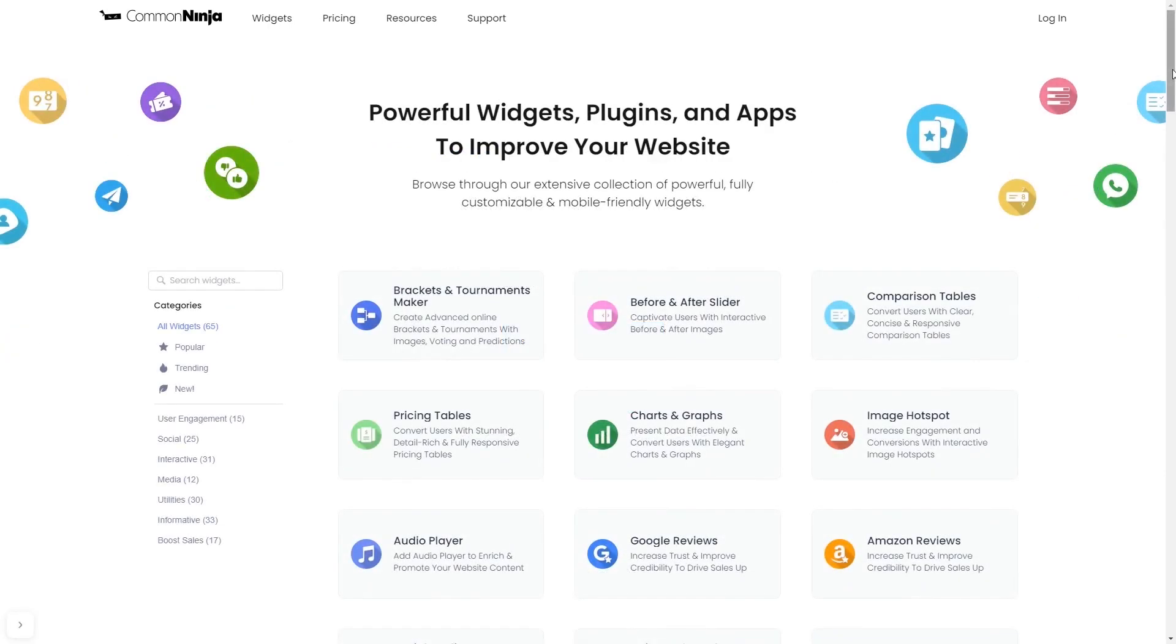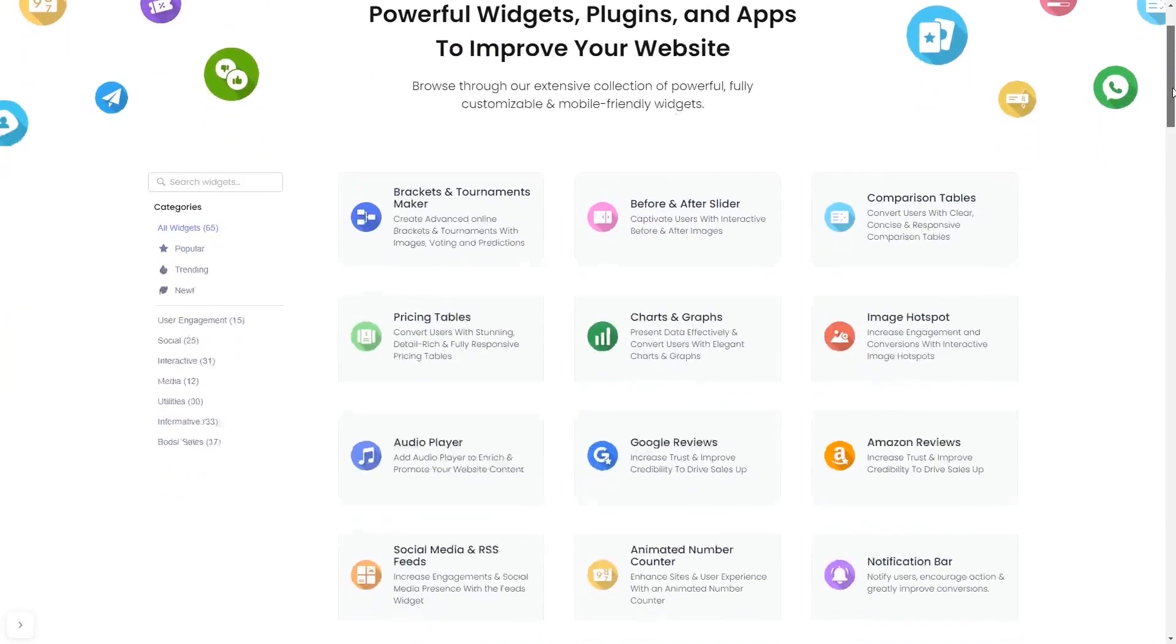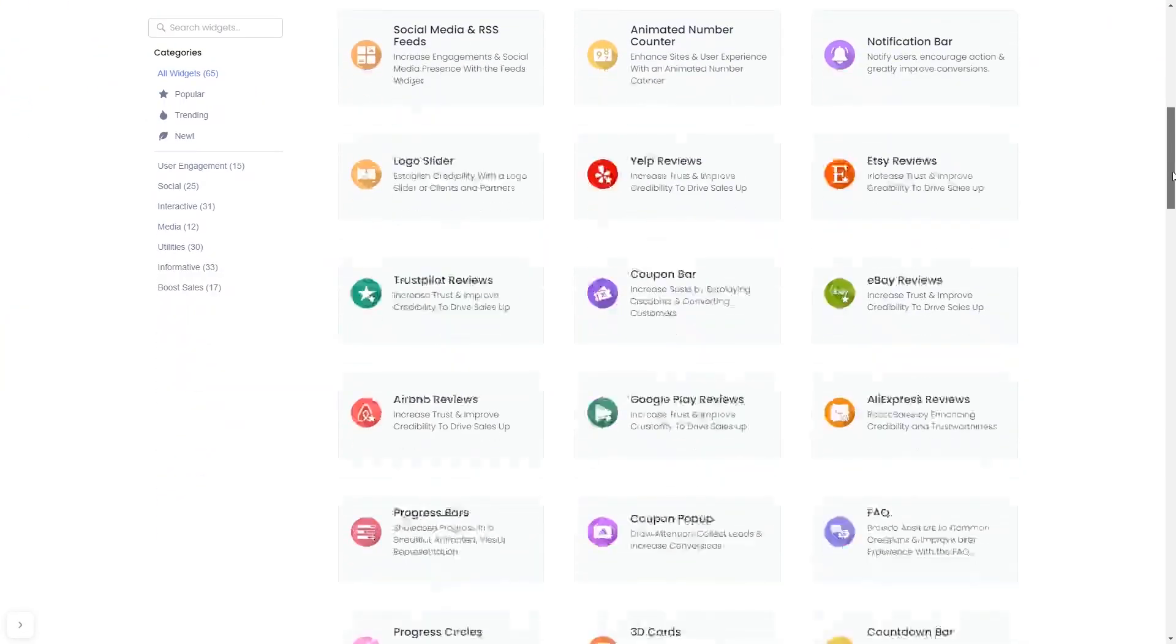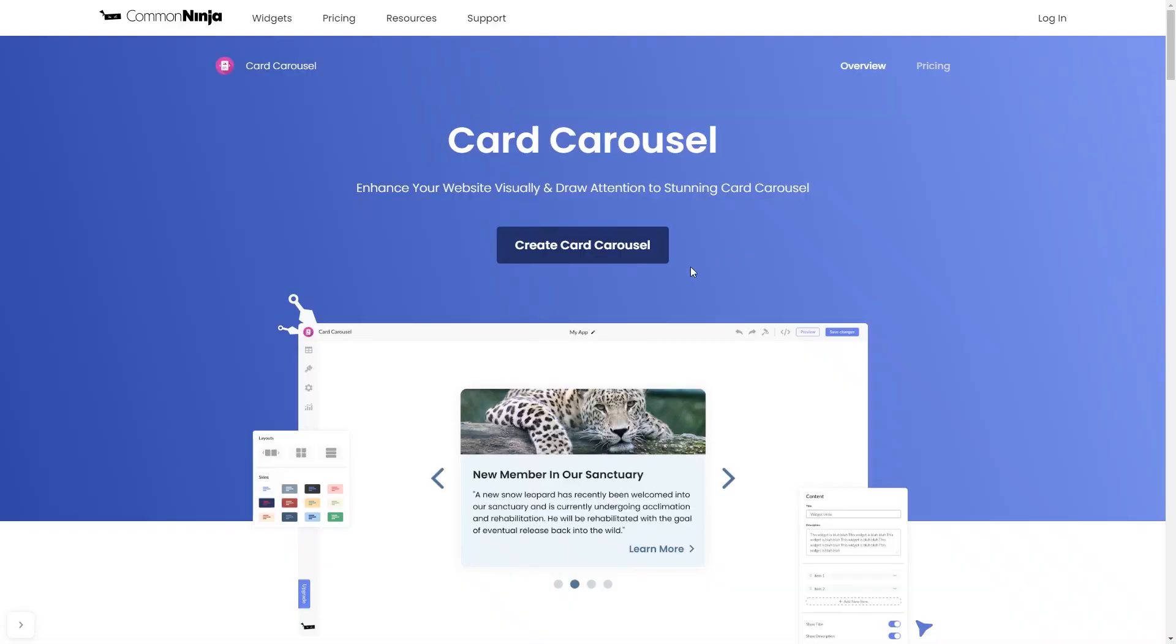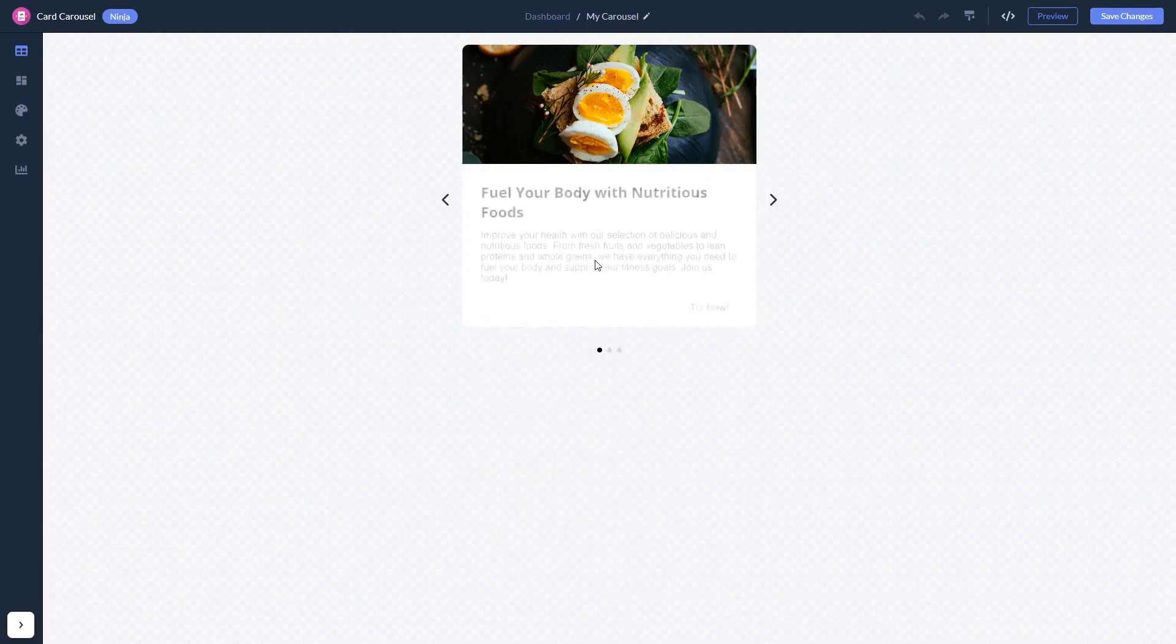Choose your widget from our large collection of widgets. And once you've entered the widget page, click on the create button to enter the editor.